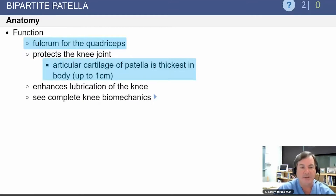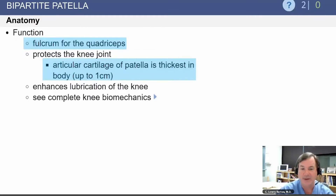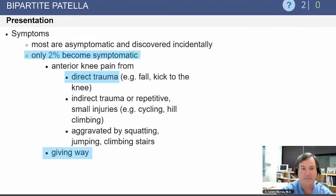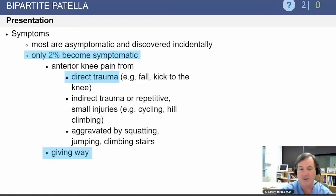The patella is the fulcrum for the quadriceps and has the thickest cartilage in the body, with up to 10 millimeters of cartilage. Bipartite patella can occur at the inferior pole or at the lateral margin, but far and away it is most commonly at the superior lateral pole. Only two percent become symptomatic, usually secondary to direct trauma — just as in our question — and the patient often complains of giving way.